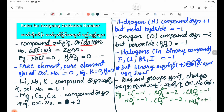For example, NaCl is 0. H2SO4 is 0. Now to check: free elements are 0. The free elements have an oxidation number of 0.